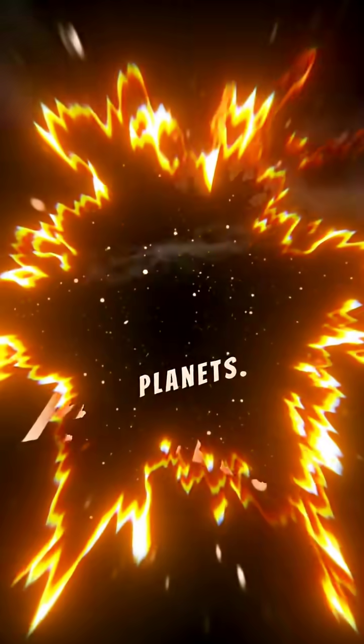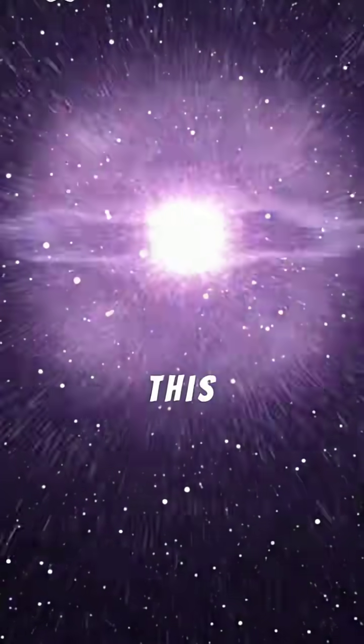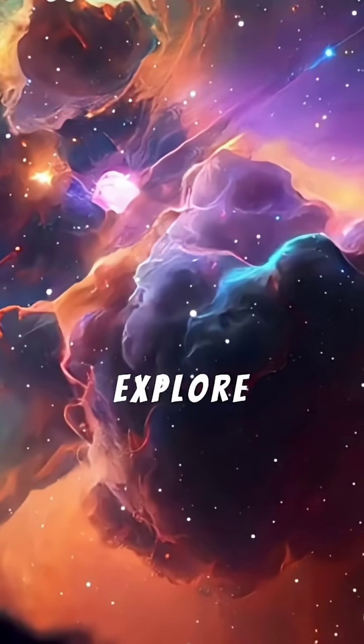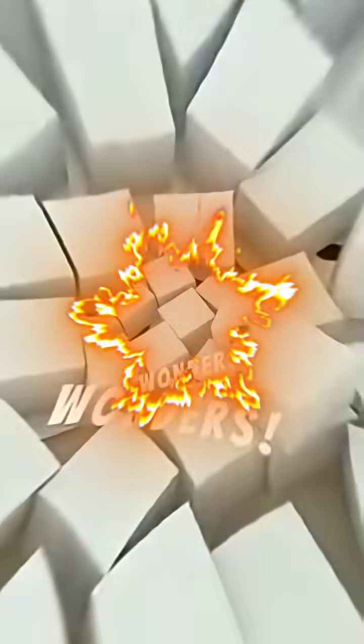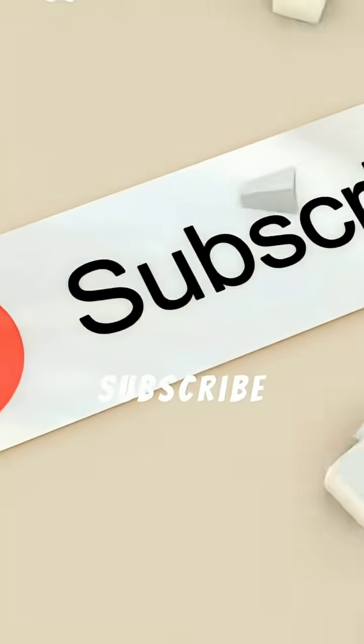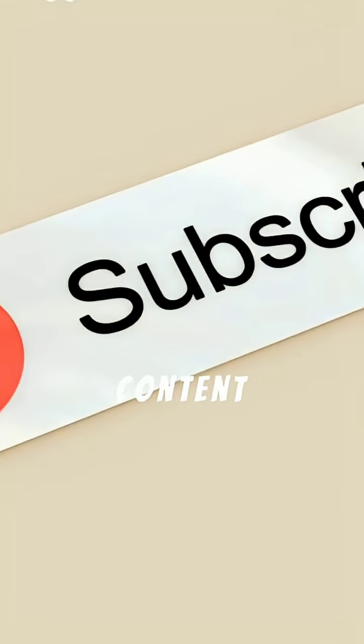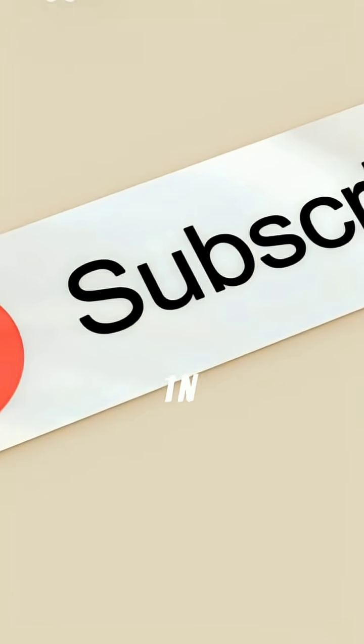This cosmic cycle reminds us that even destruction fuels new beginnings in the universe. Explore more about our universe's wonders, subscribe for more educational content, and share your thoughts on the sun's future in the comments below.